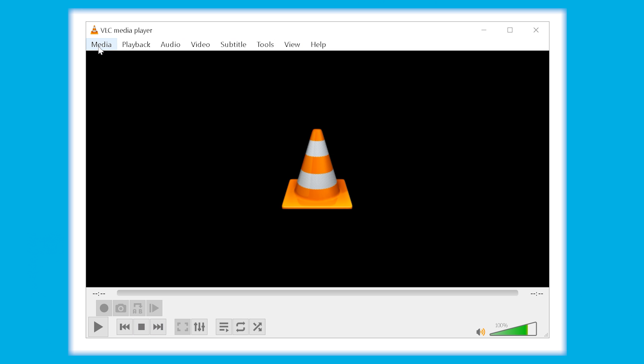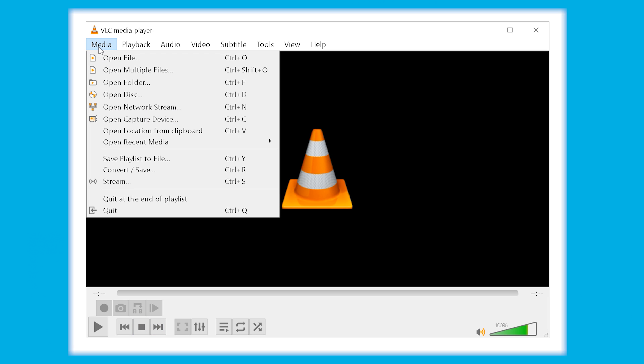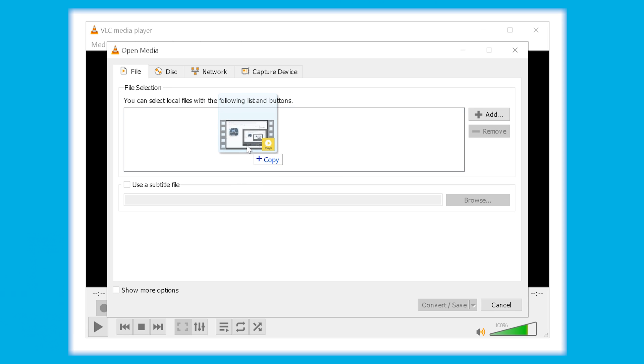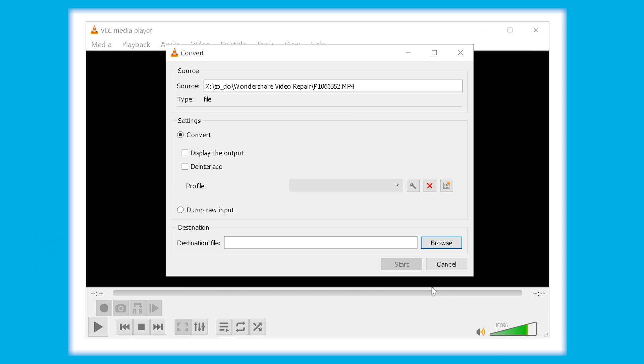Once you have it running, hit the media from the menu bar, scroll down to the convert and save option. The convert video wizard is going to open up and you need to add your corrupted video. After adding, click convert, save and proceed.